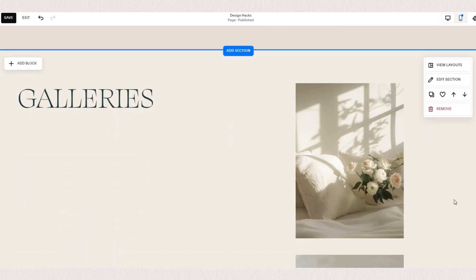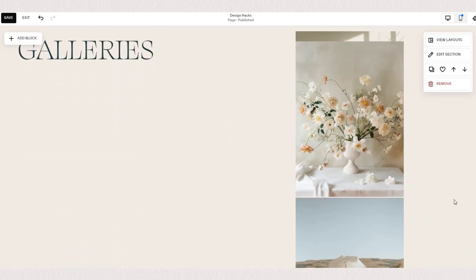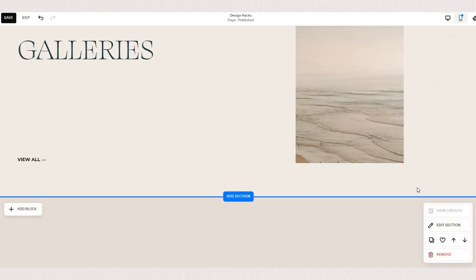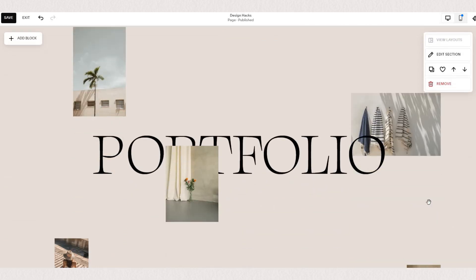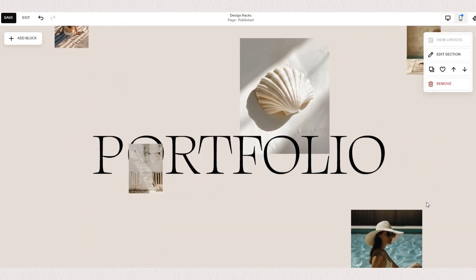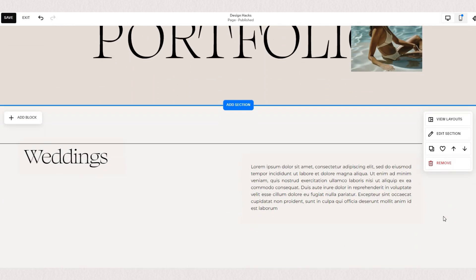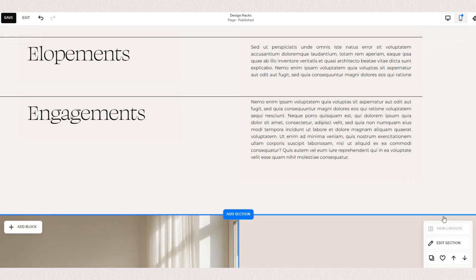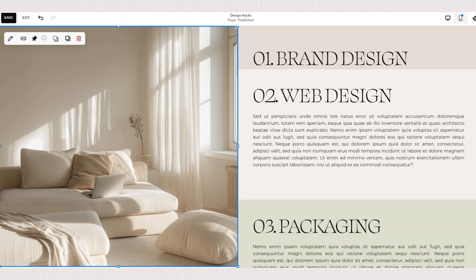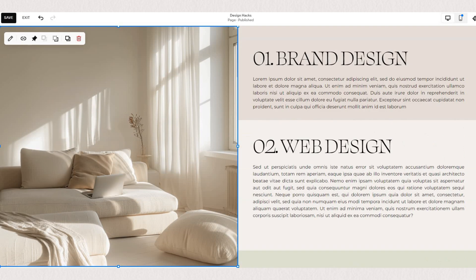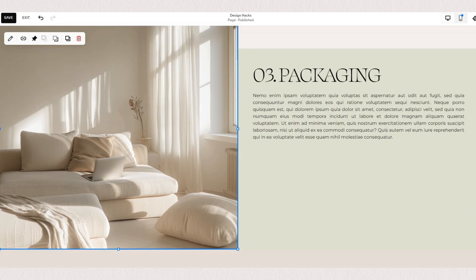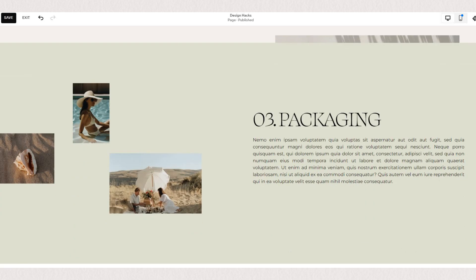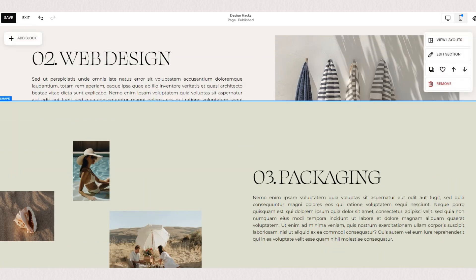Here you can see a few examples of how you can utilize the pin block effect to make really creative layouts and a more fun user experience. You can use them to show your portfolio or your work, display your services in a sticky format, or even create a full-width sticky content so it looks like different sections are overlapping.